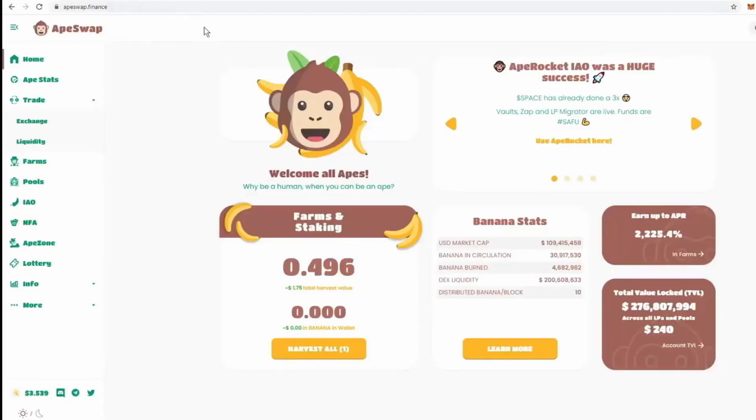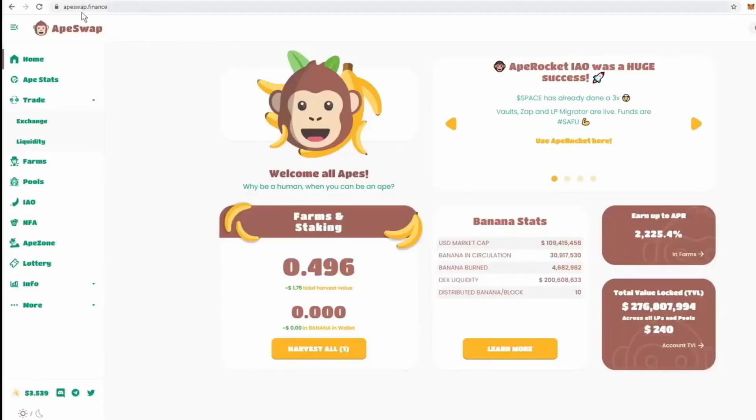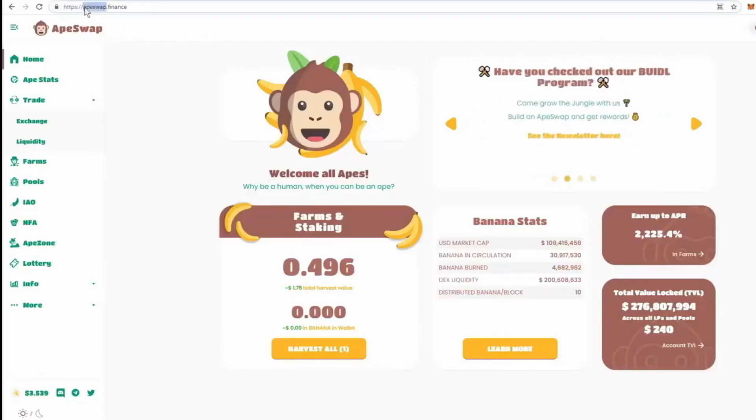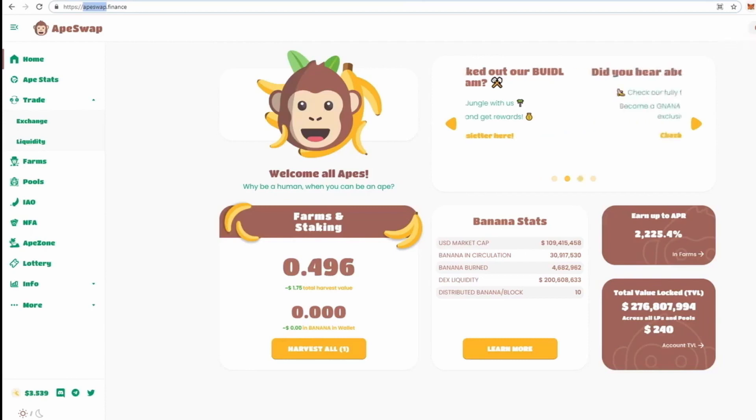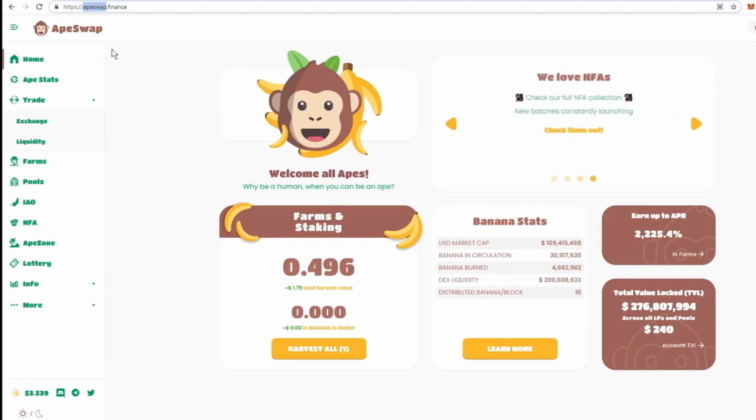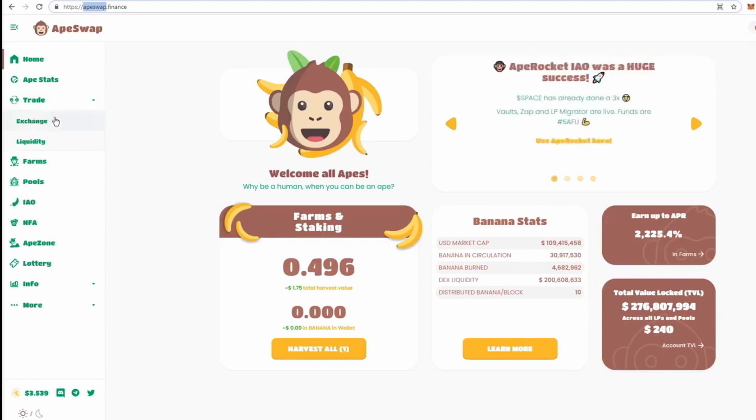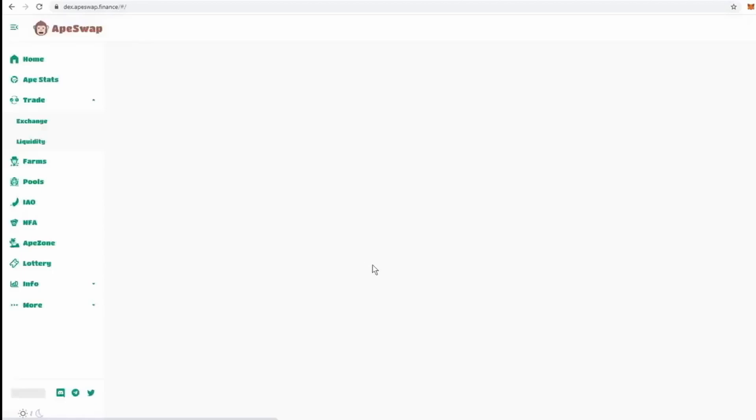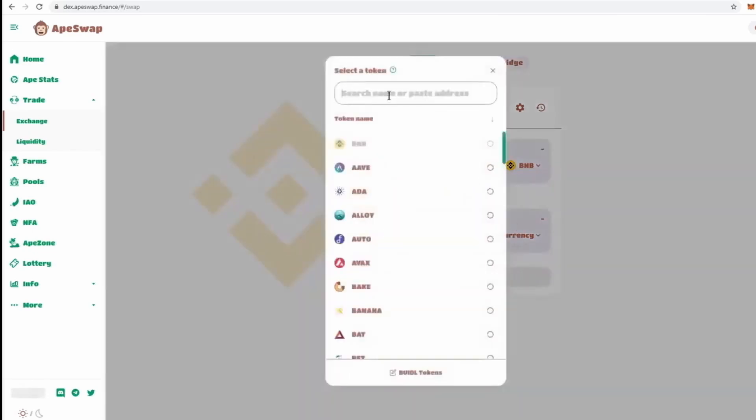So, we're going to be going over to the apeswap.finance website. And you'll have a connect button up here to connect your MetaMask wallet, which is a Binance Smart Chain enabled wallet. And all we're going to do is simply go to trade, exchange. And apeswap is just a decentralized exchange where you can swap your tokens for other tokens using the Binance Smart Chain network. Any token that's on the Binance Smart Chain network can be traded on here.